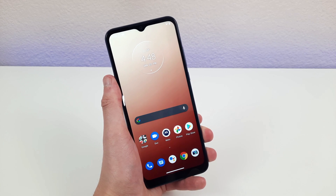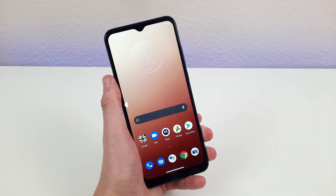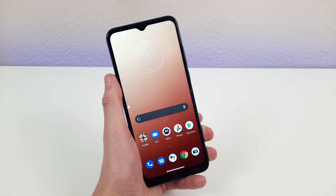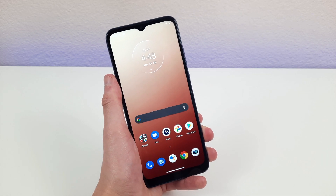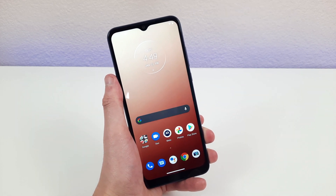I hope you guys enjoyed this video on tips, tricks, and hidden features for the Motorola Moto G Play. If you did, definitely be sure to leave a like and subscribe, and I will see you guys in the next one.